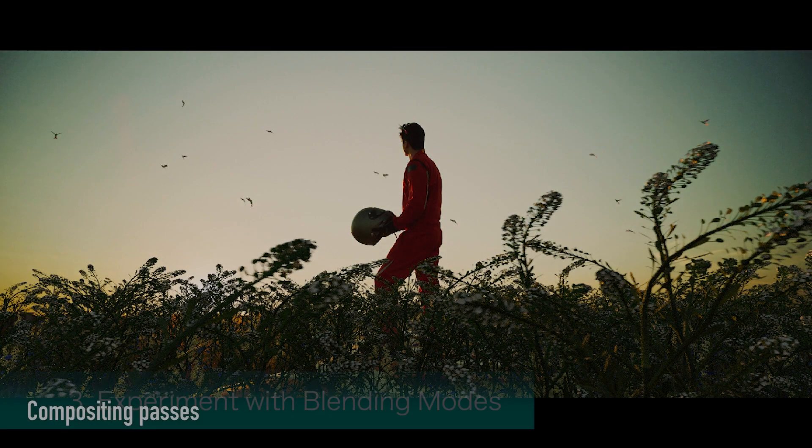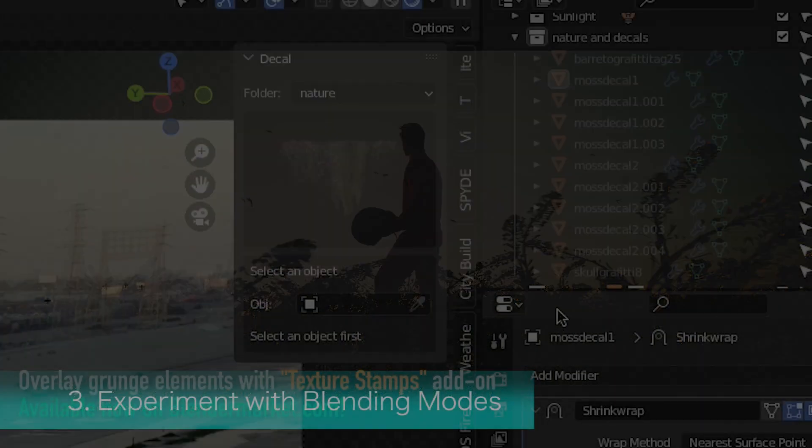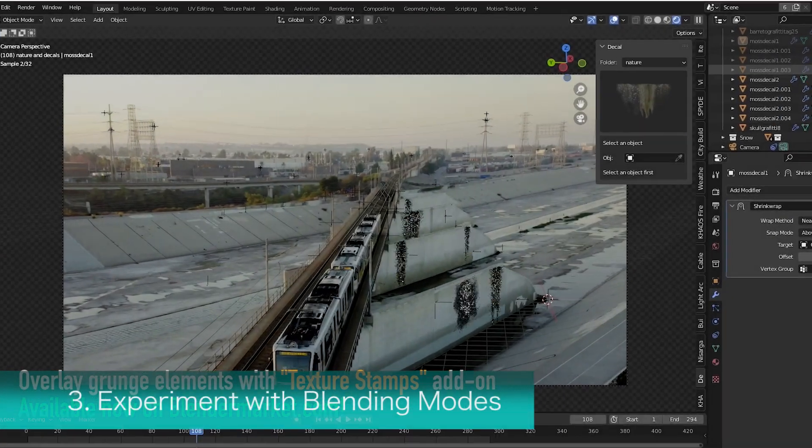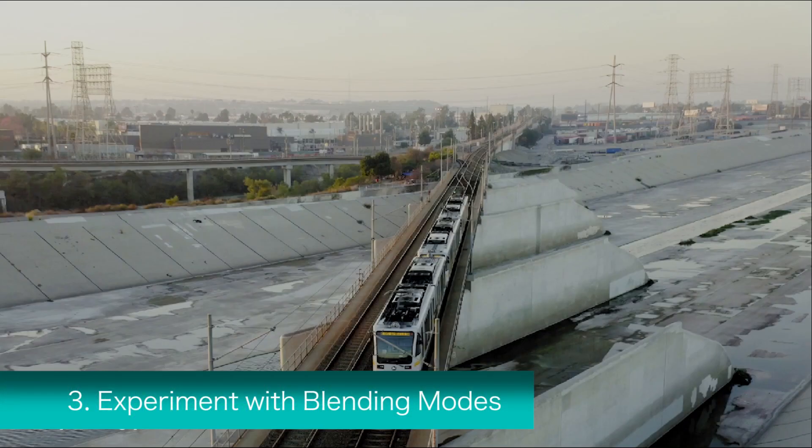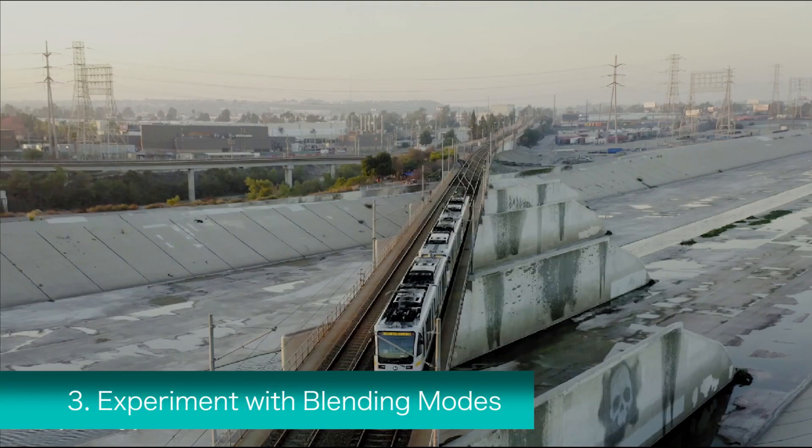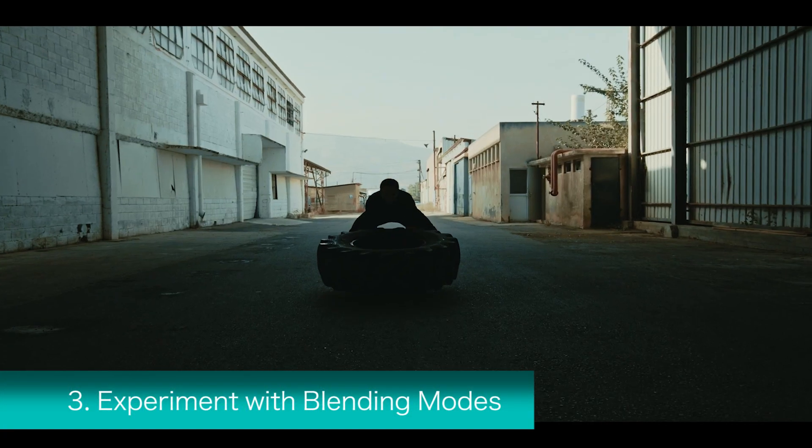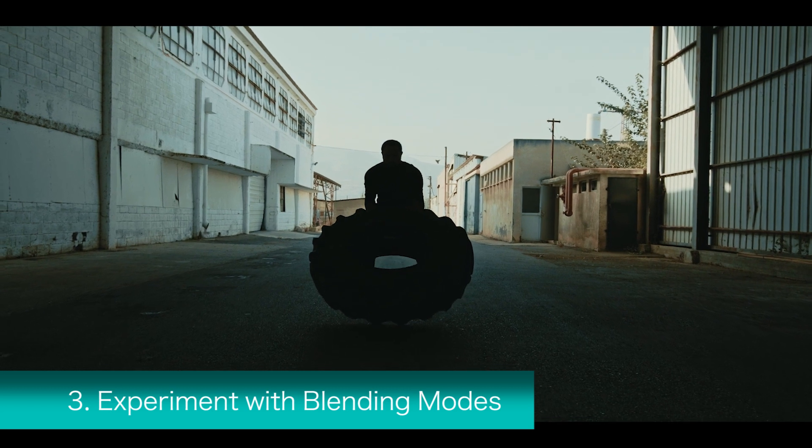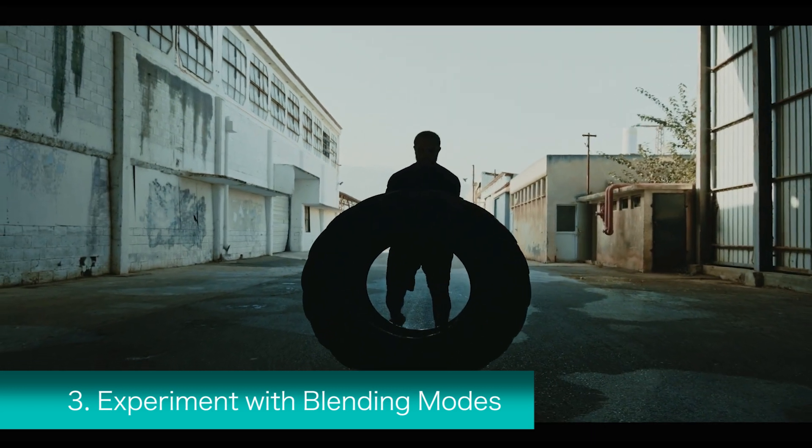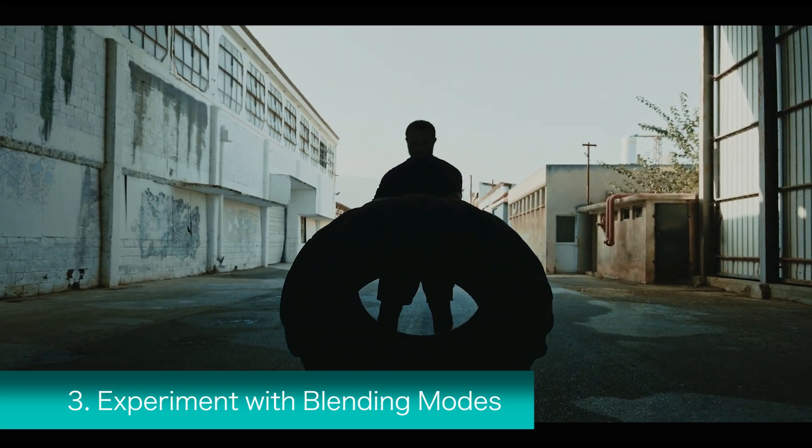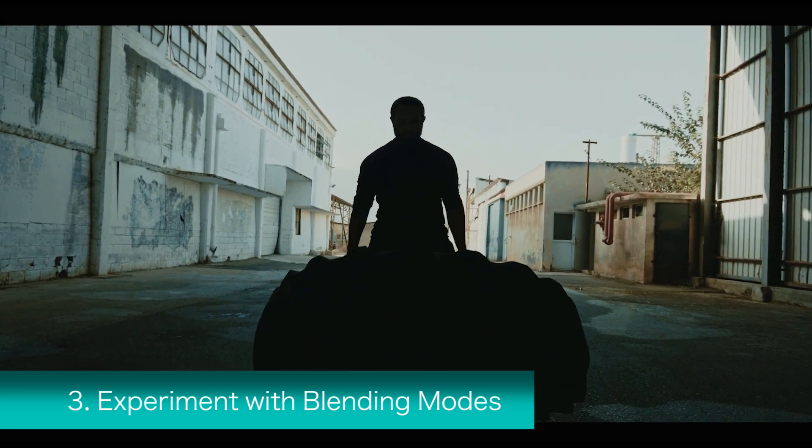One of the simplest ways to try and further combine an element into a shot with minimal effort is to experiment with blending modes. Blend modes provide a range of creative possibilities by using math to combine different information between the background and foreground elements.